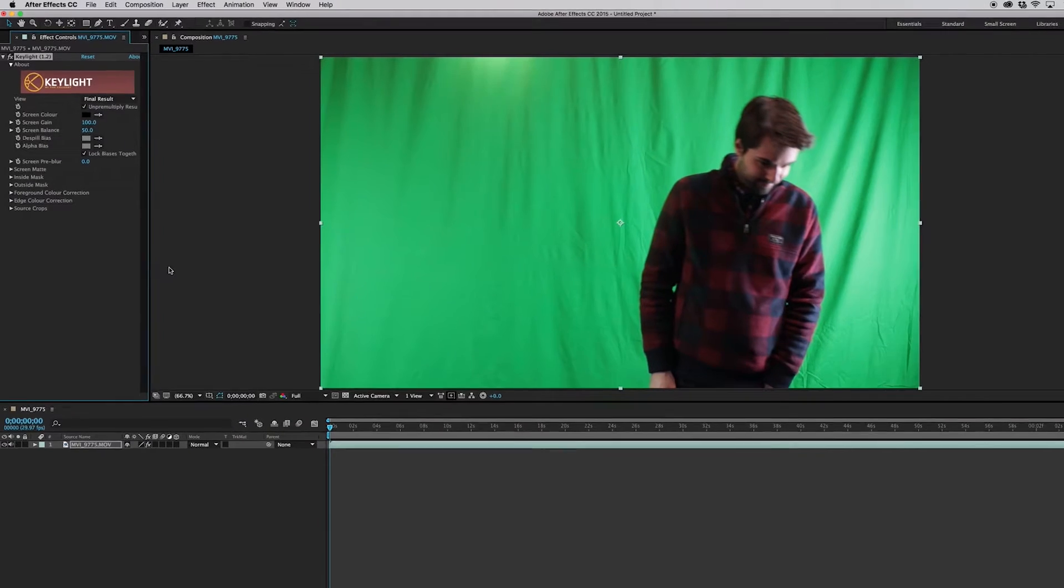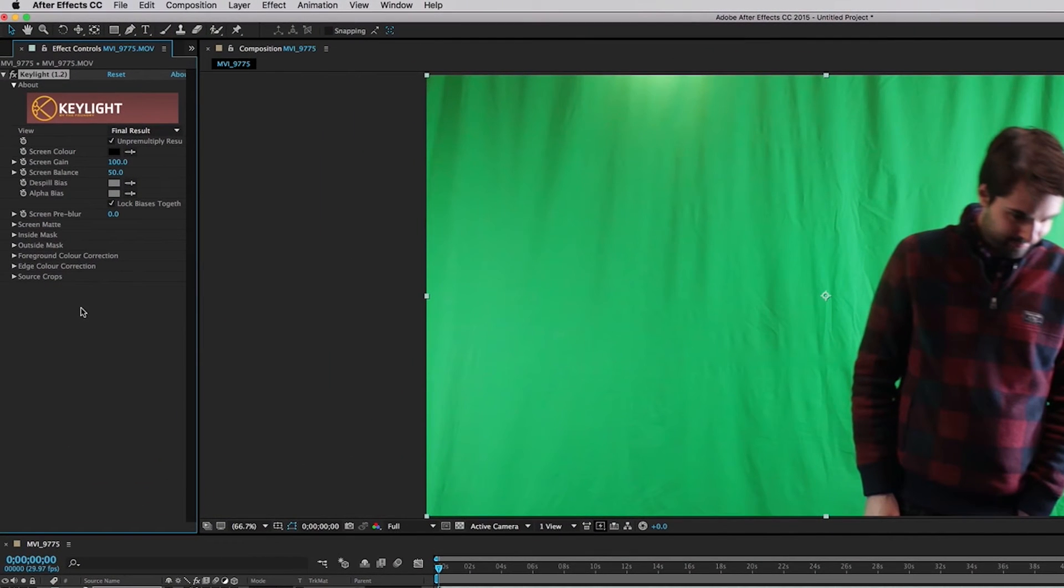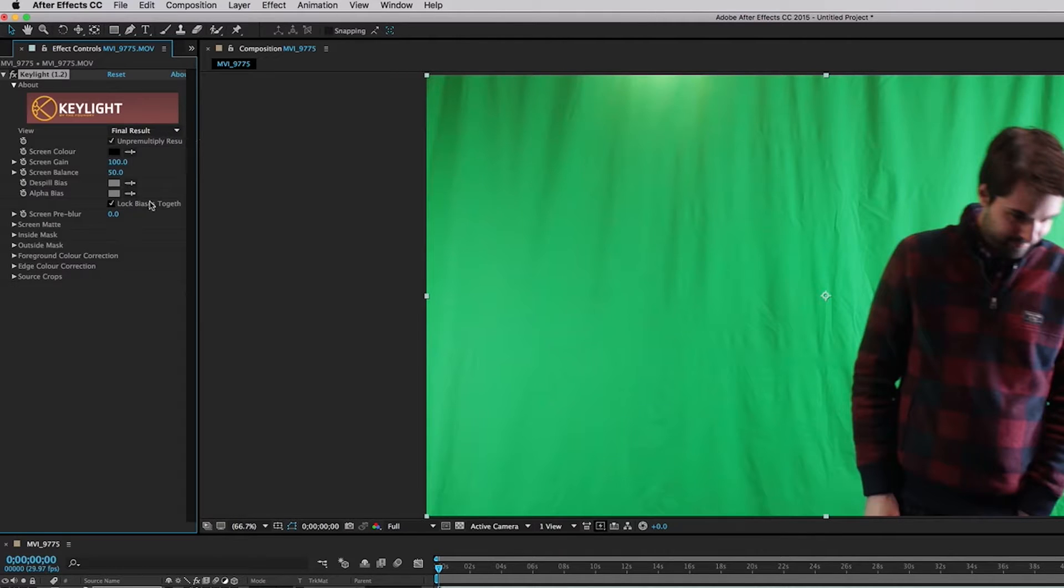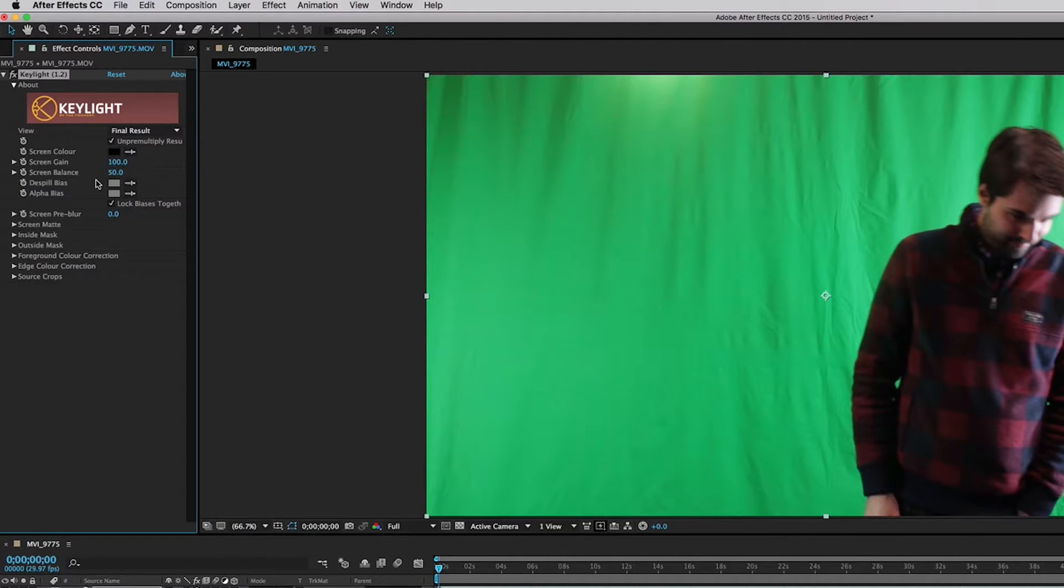Okay. So key light 1.2 is a plug-in that comes with After Effects. You don't have to go to any outside. Okay, so this isn't like a third party thing. It's a plug-in within After Effects. Okay, cool. So what we can do is we can create the green screen effect and then manipulate it in such a way that will get us kind of a more specific green screen filter that we want.